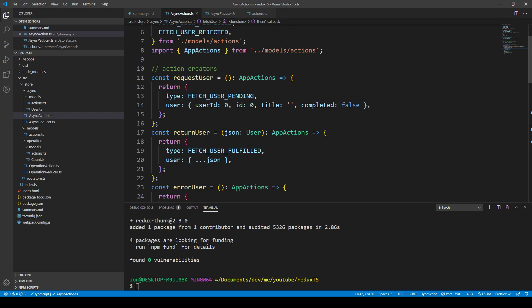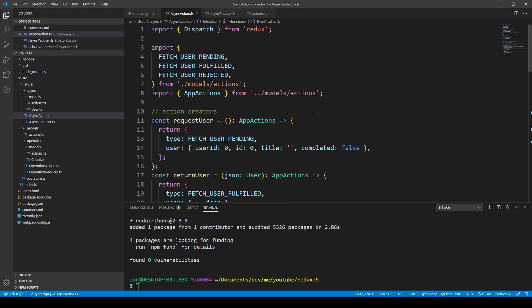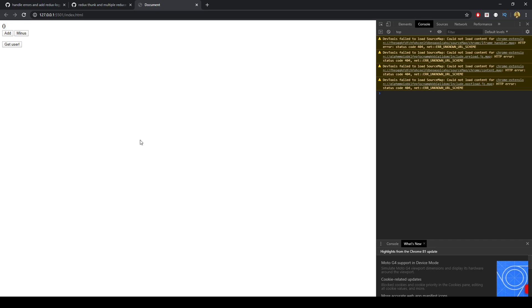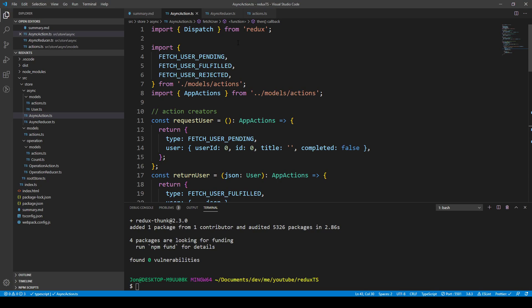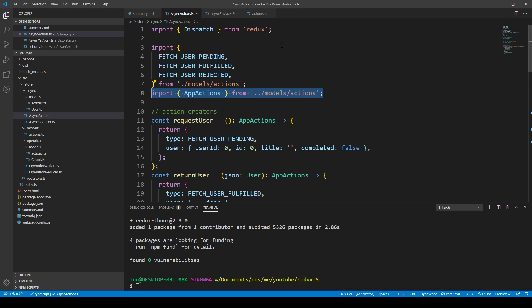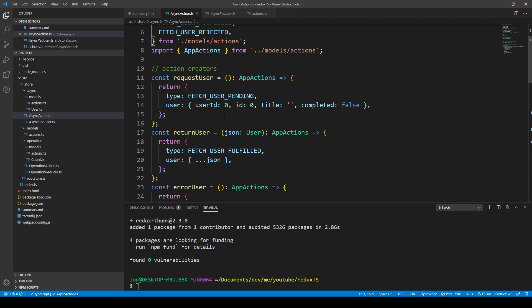Let's recap: from the user interface we click a button and dispatch an action, which goes to the store, calls a reducer, and that reducer handles three cases — pending, fulfilled, or rejected. We made those types in the models, extended our model's actions, created action creators: requestUser, returnUser, and errorUser — which return app actions of those types.